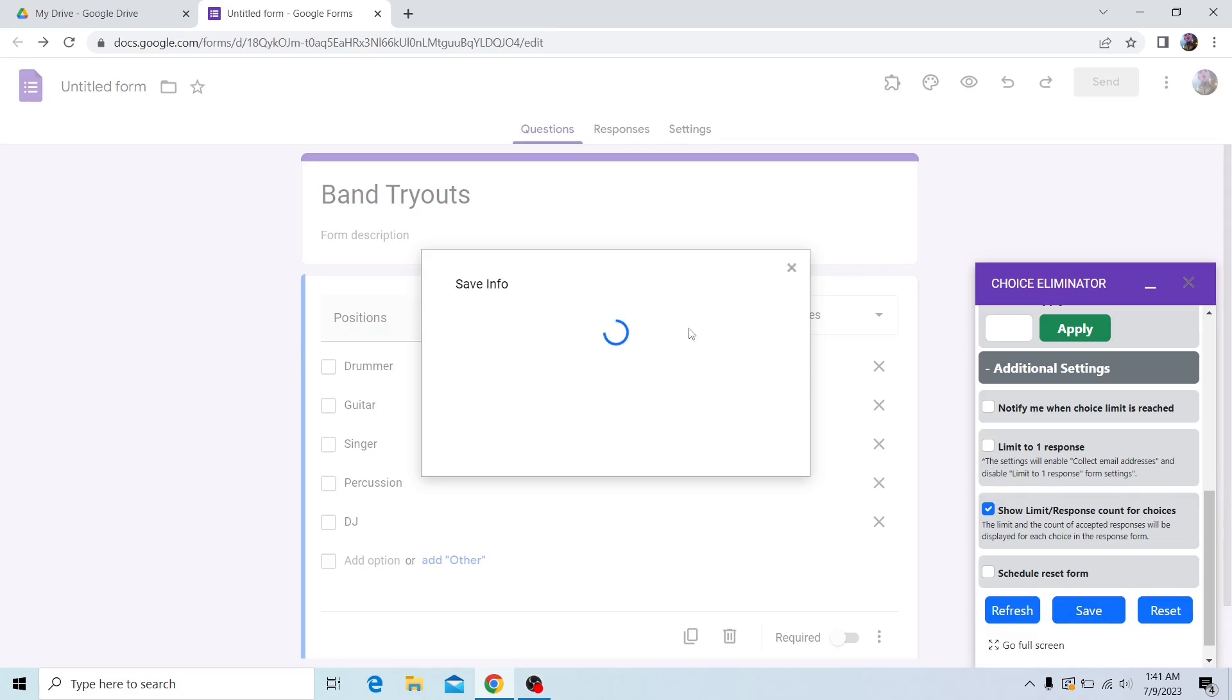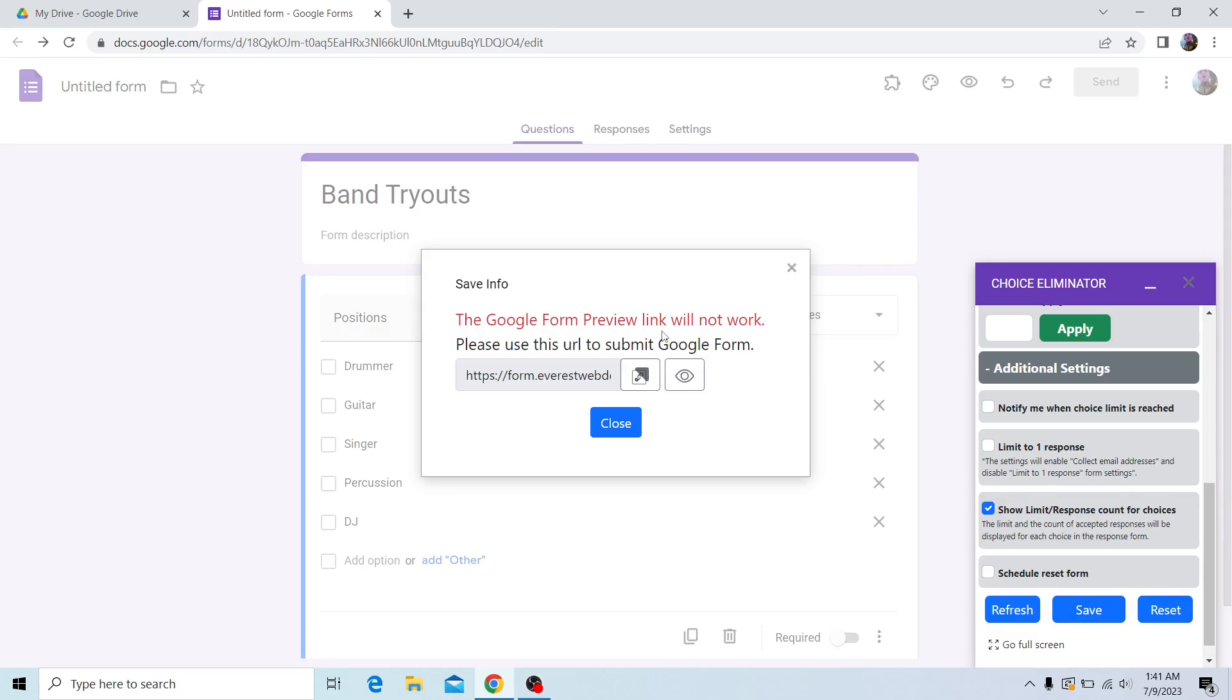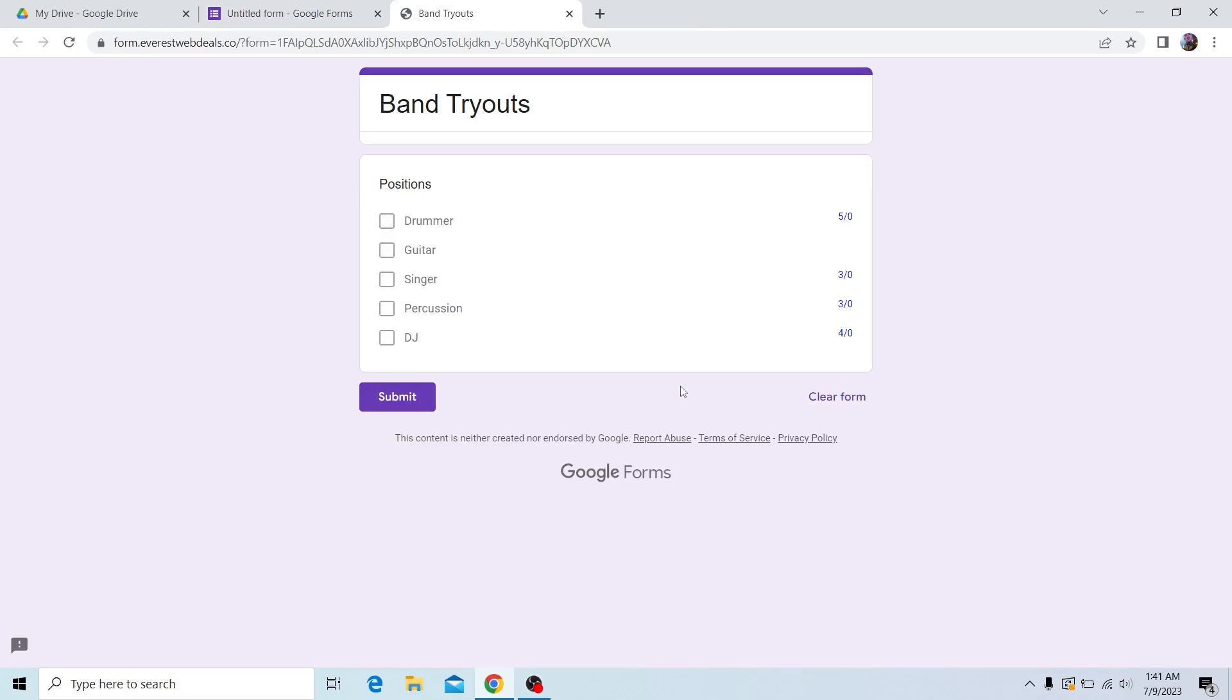After that, I'm going to click on the eye button which will take me to the form itself. As you can see, we can see how many limits there are for each option, and we can also check how many responses—how many people chose that position.